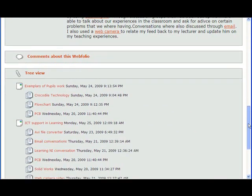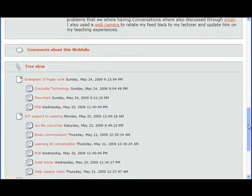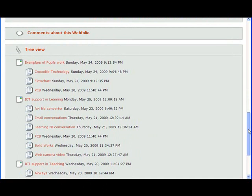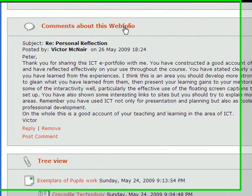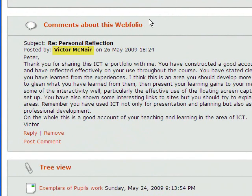At the end of our ePortfolio, we added in a personal reflection section. In this section, we expressed our feelings openly as to what we have learned from using different forms of ICT in the classroom and how it has benefited us and the pupils.